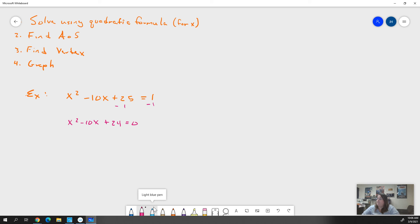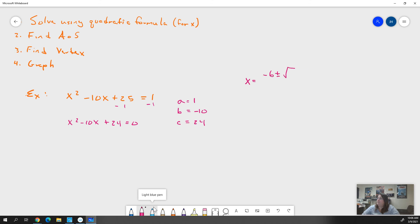We identify our a, b, and c. A is the coefficient of x², which is 1. Our b is the coefficient of x, which is -10. Our c is our constant, which is 24. Then we plug into the quadratic formula: x = (-b ± √(b² - 4ac)) / 2a.